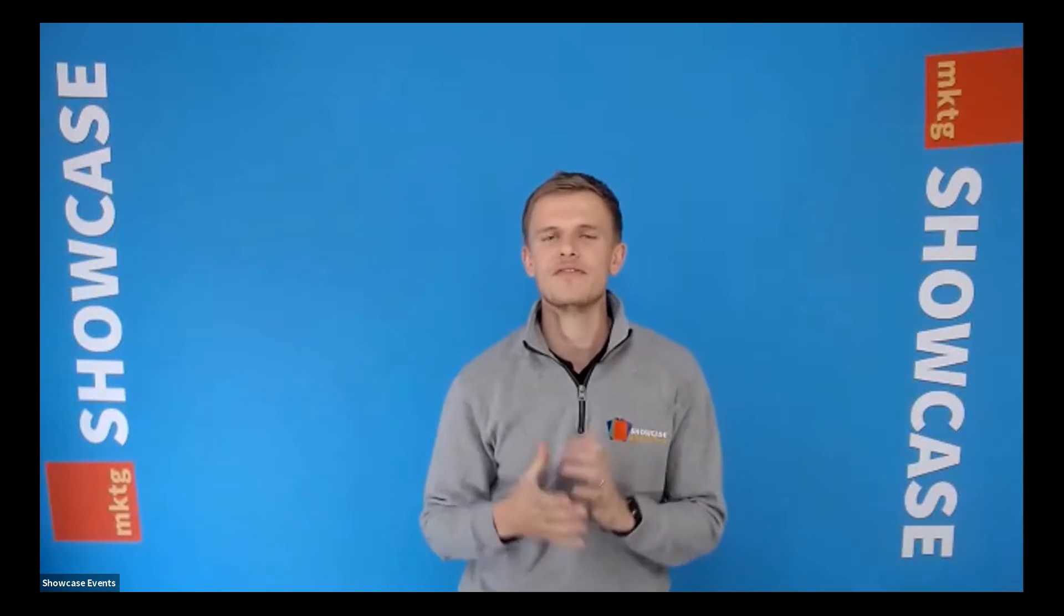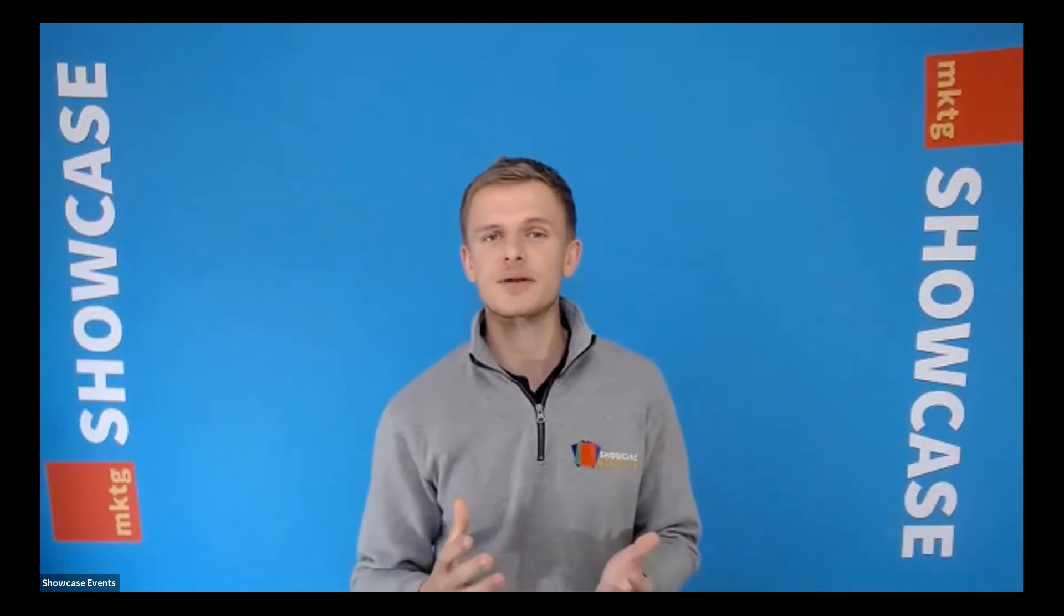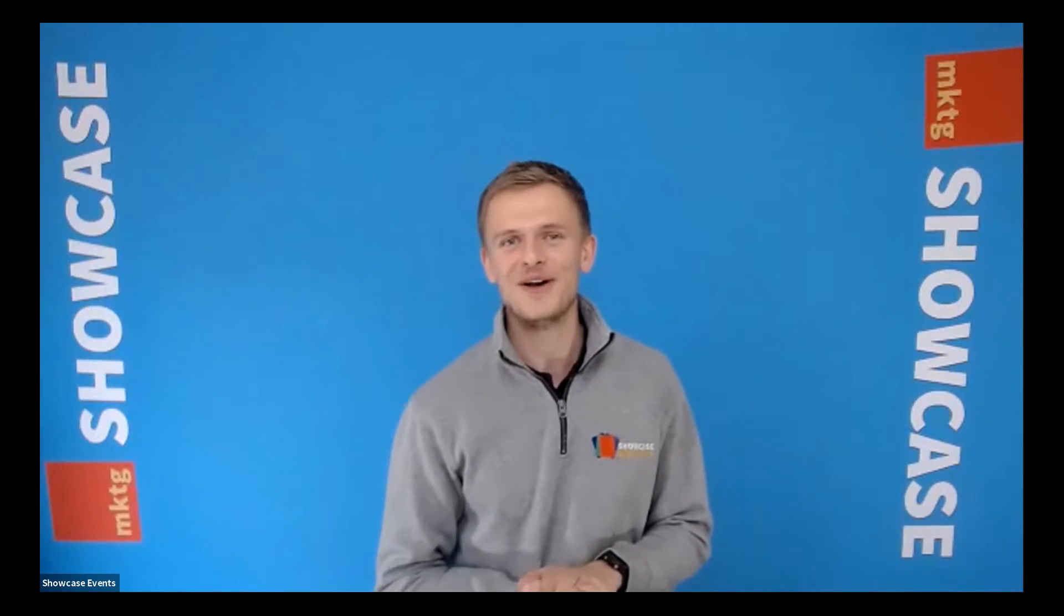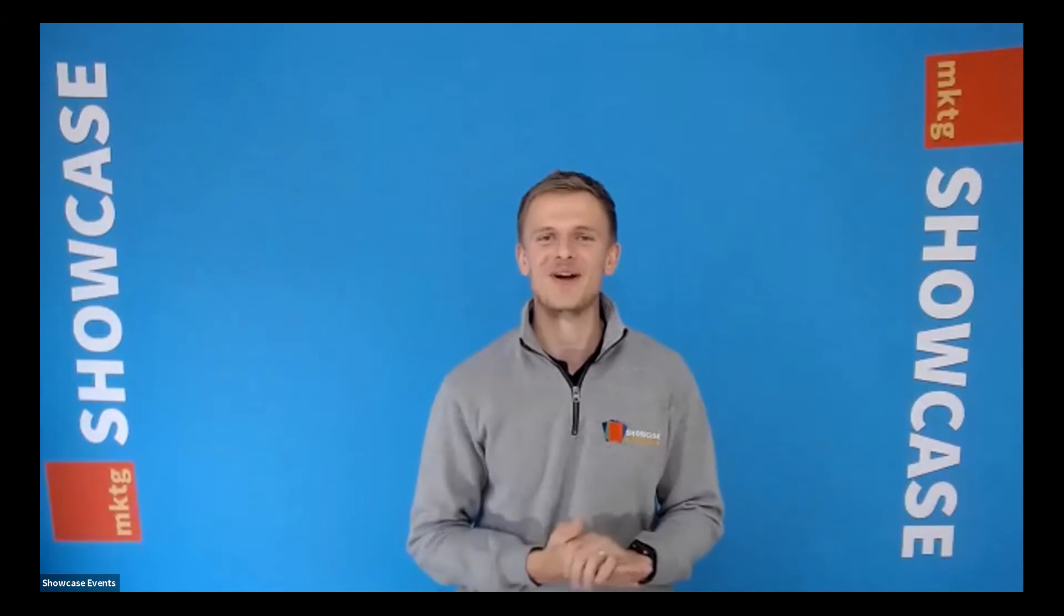Hello everyone and welcome to the final webinar of day one, Marketing Showcase Online for June. Thank you so much for joining me. My name is Ashley Jones and I'm the event director at Marketing Showcase and your average at best host for today's online event.